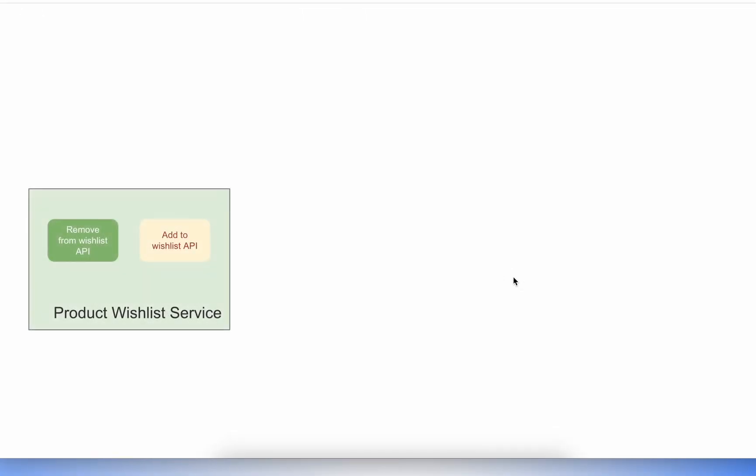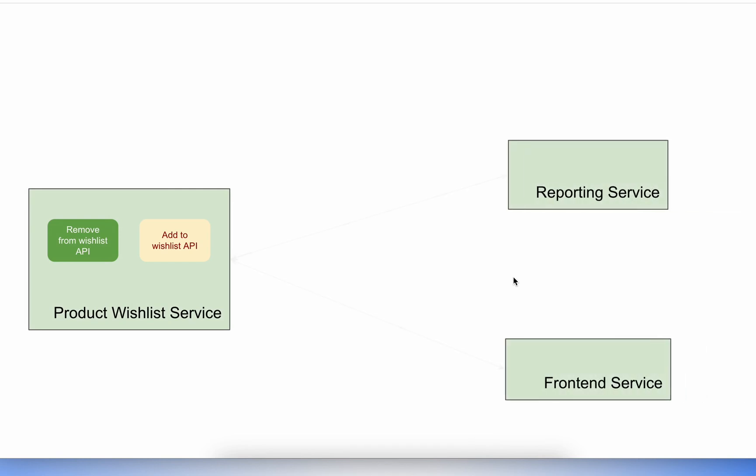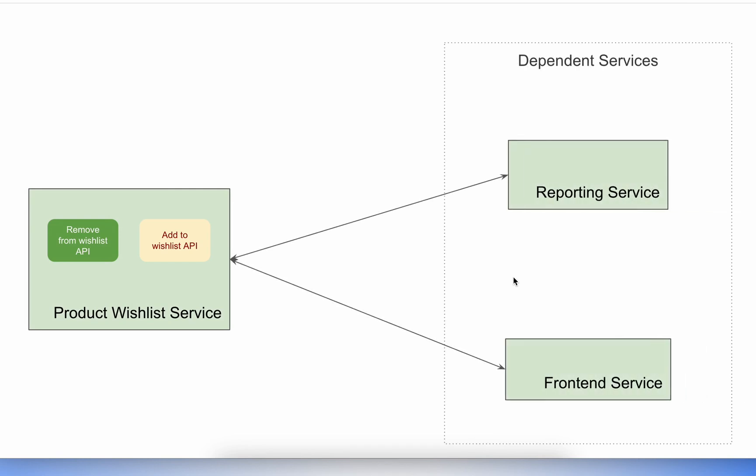As developers, we often need to mock APIs to enable development and testing of services in isolation. In microservice environments, interdependent services are very common and difficult to manage.